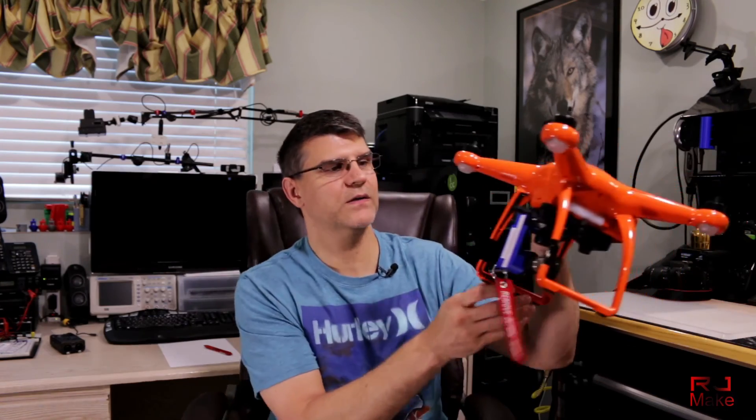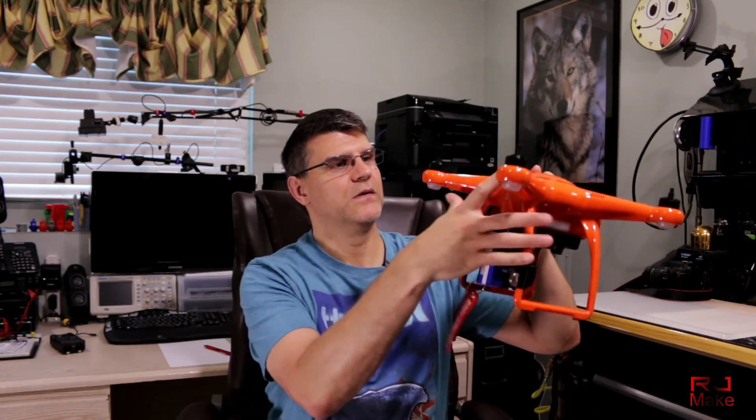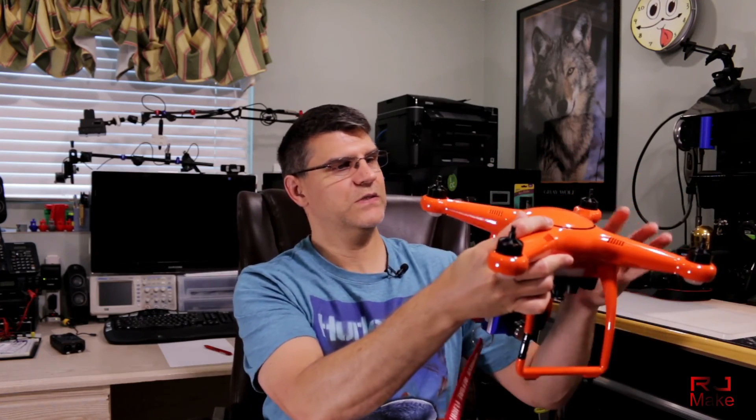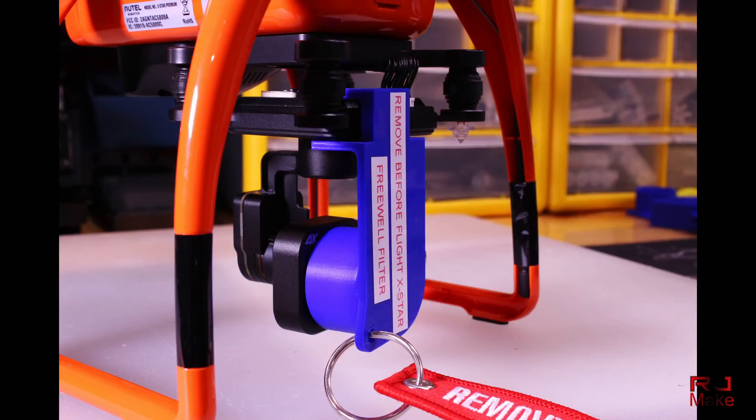Oh and here is what the final product looks like. Let me see if I can get a close up here.